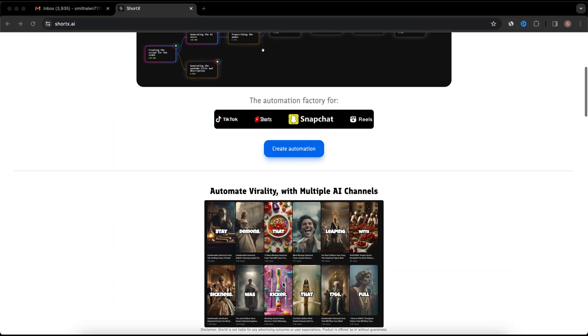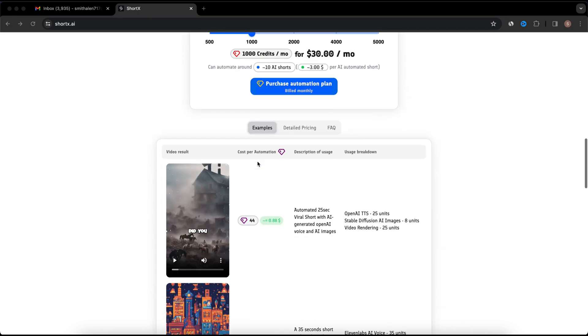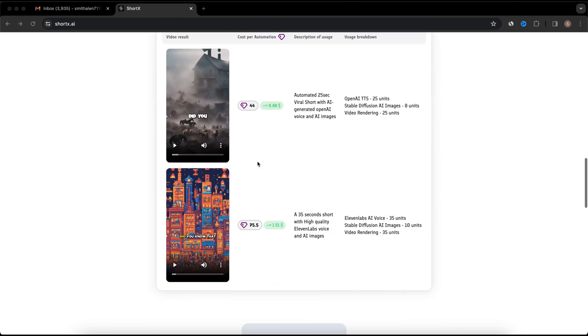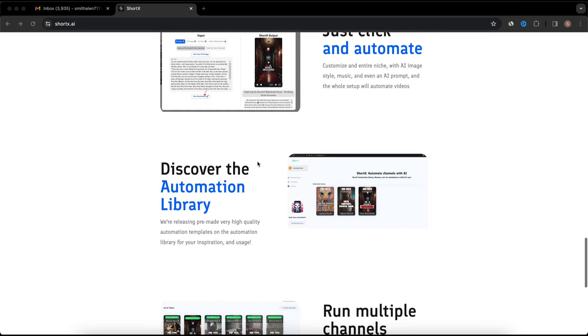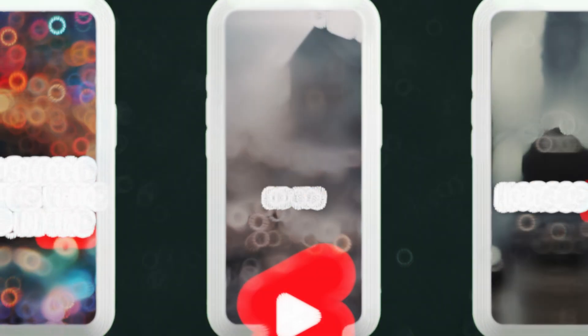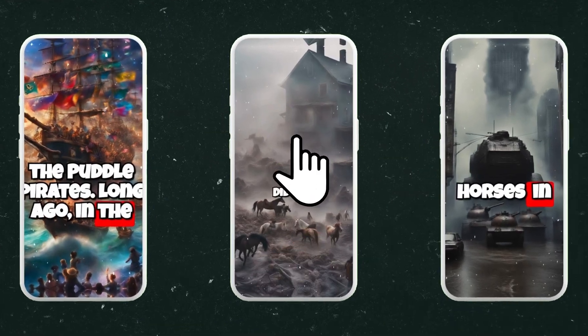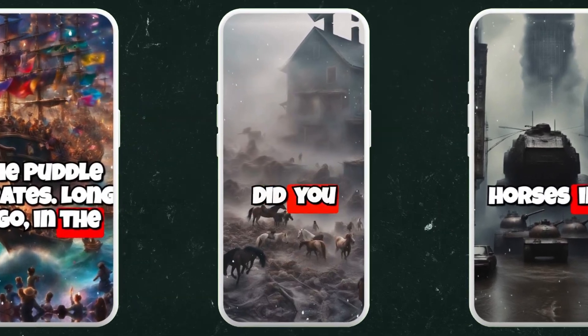With this tool, you can create viral and engaging videos and automate the entire production workflow so you don't have to do everything manually. Here's what you're gonna be able to create with just a click of a button.